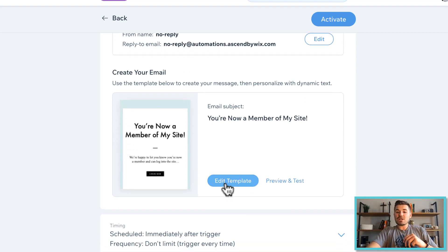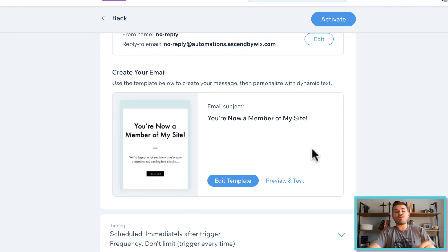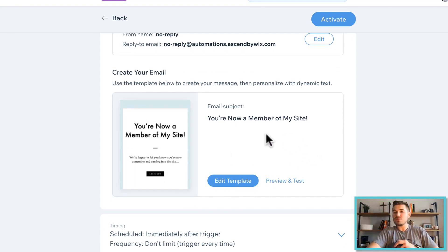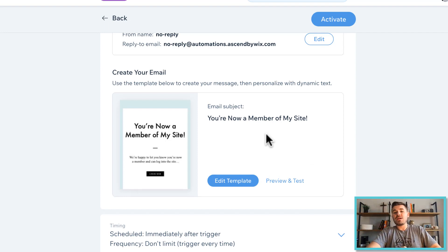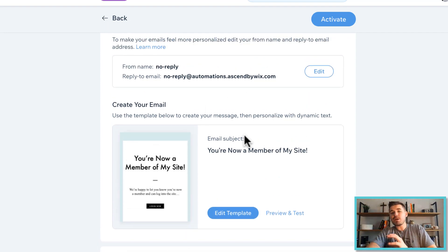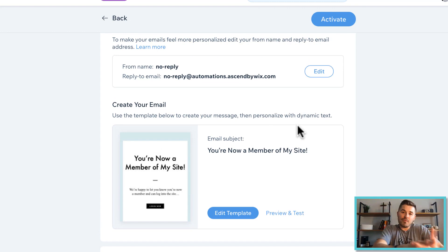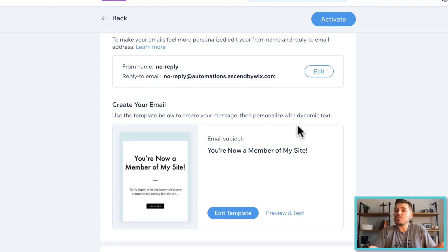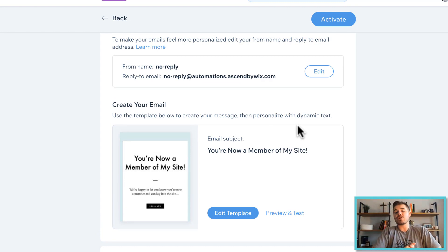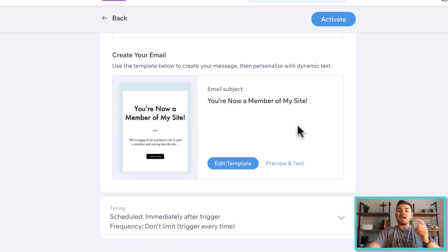And then next, you can actually come in here and edit the template of this email. So you can change it around, change the subject line to resemble a welcome email. Now I'm not going to go through and do the email design because I'm not showing you how to create a welcome email for new subscribers. I'm showing you the beauty behind automations here on Wix. So if then, so if a new member signs up, then trigger this.